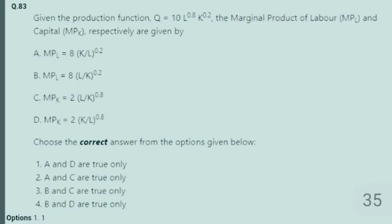Another question that was asked: given the production function Q = 10 × L^0.8 × K^0.2, find MPL and MPK.